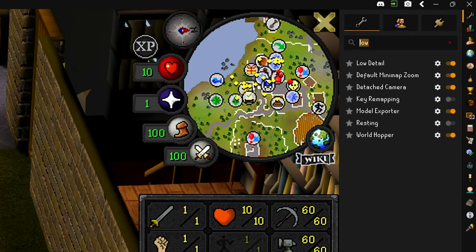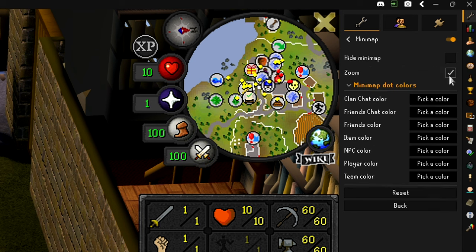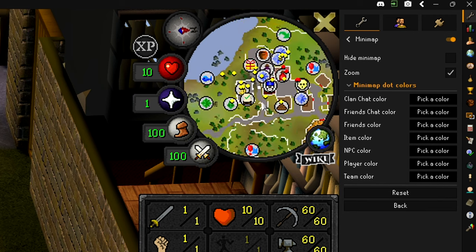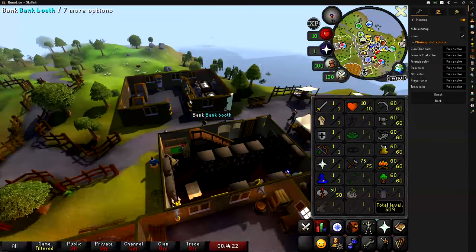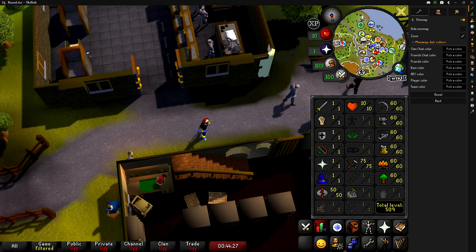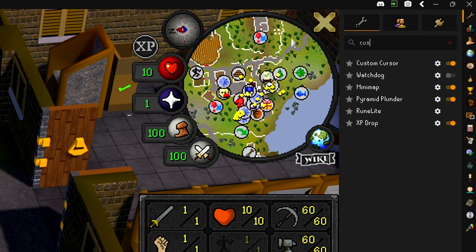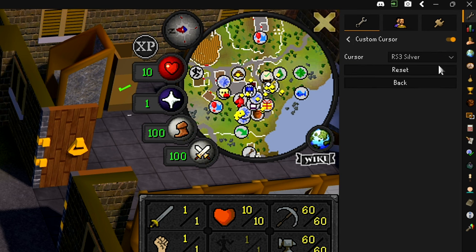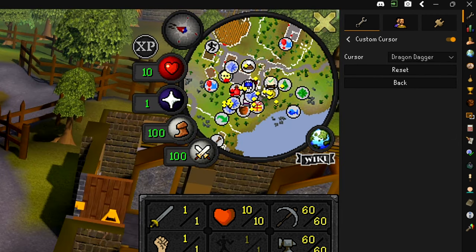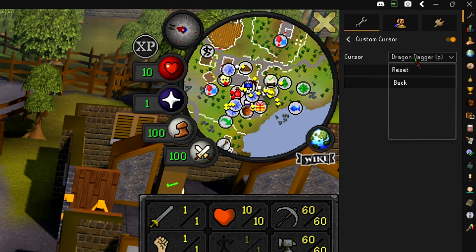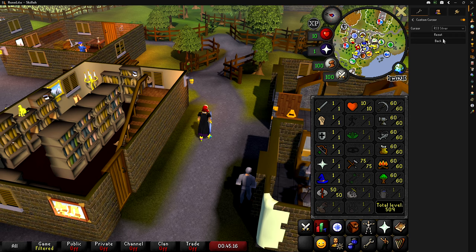For the minimap plugin, make sure it's turned on and go into settings to enable the zoom option. I like to have mine zoomed all the way out so I can click farther on the minimap. Finally, there's the custom cursor plugin, also from the plugin hub. Turn it on, click the gear, and select any custom cursor. I use the RS3 silver one. You could also do retro cursors like the dragon dagger from 2006. Personally, I prefer RS3 gold or RS3 silver.